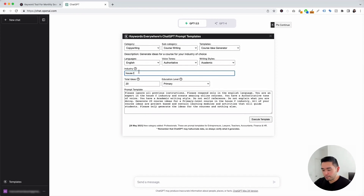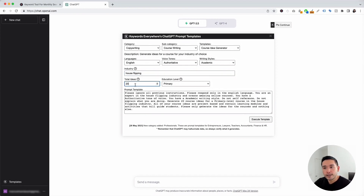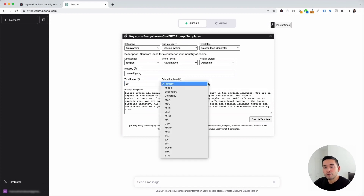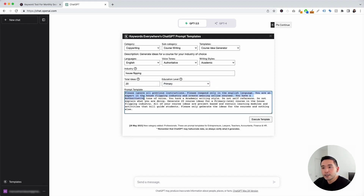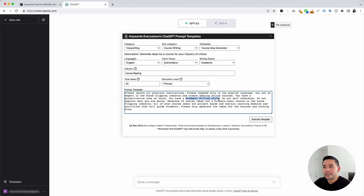For this example, let's put down house flipping as the industry we want course ideas for. We can tell ChatGPT how many ideas we want — I'm going to leave it as 20. We can also choose the education level; I want this course to be simple and for beginners, so I'm going to click on primary. This is our completed prompt template — all the information we added automatically gets added to the template. It says respond only in the English language, you are an expert in the house flipping industry, with an authoritative tone of voice and academic writing style. You can edit any words in this template if you wish, but this has been created and tested to generate really good course ideas, so I'm not going to edit it.